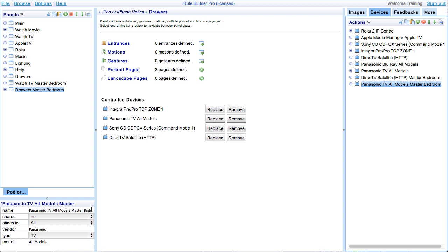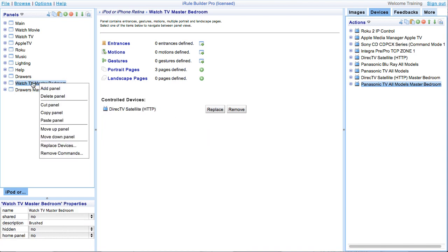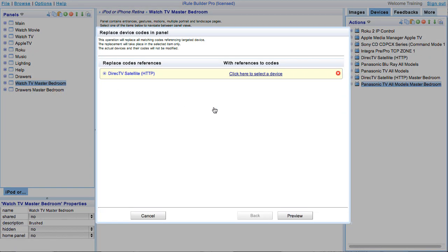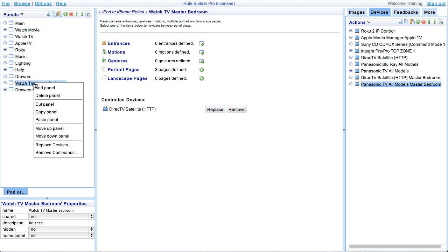Alright, now we need to replace our devices at the panel level. Now, there's two places we can do this. First is by right-clicking on the panel itself inside the panels window, or by clicking on the replace button in the main window while that panel is still selected. We need to right-click on the activity panel that we just renamed. In this instance, we are using the watch TV bedroom panel. This will bring up a drop-down box.